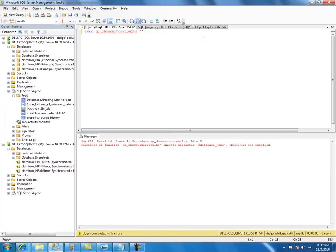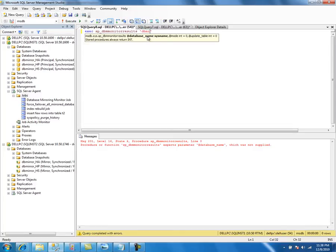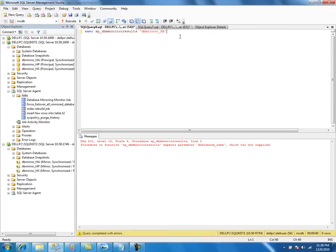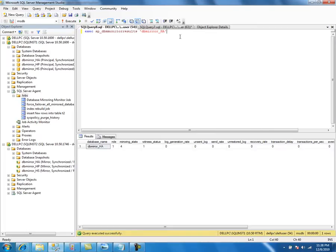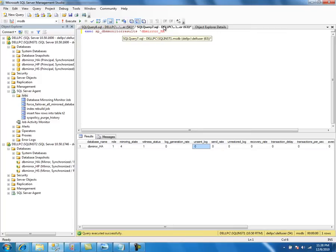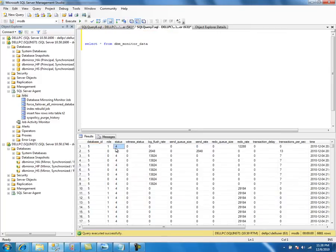In this case, I'm going to query the mirroring information from the DBM monitor data table. I'll pass the database name 'dbmirror_ha'. As you can see, it returns columns like role, mirroring state, witness status, log generation rate, and unsent log.